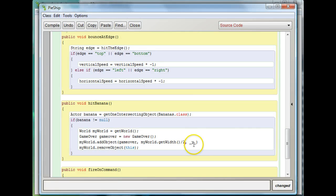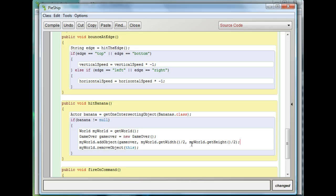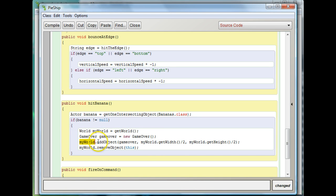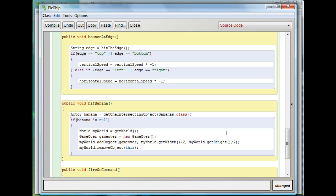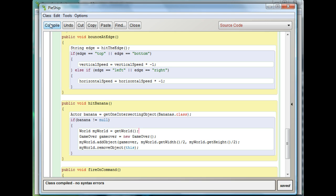You can probably guess what I'm doing with the Y. It's going to be the same thing. myWorld.getHeight divided by two. And then I'll add a semicolon here. So this is going to create a new game over actor here in this line. It's going to go into myWorld, call the addObject method which adds something in, get the gameOver variable and put it in there. It's going to put it halfway across the width of the screen and halfway across the height of the screen. So if you haven't done it yet, I'd like you to pause it and add this code into your hitBanana method.